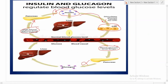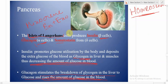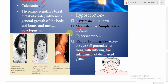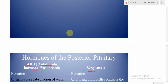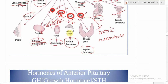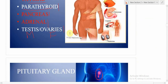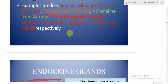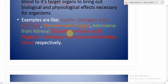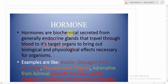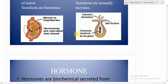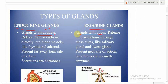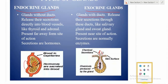That covers all four glands — pituitary, thyroid, pancreas, and adrenal. If you follow your textbook alongside these key points, you will be well-prepared. Please comment if you want other chapters covered or have suggestions for improvement. See you in the next video — bye!